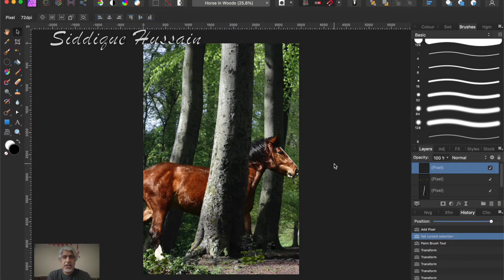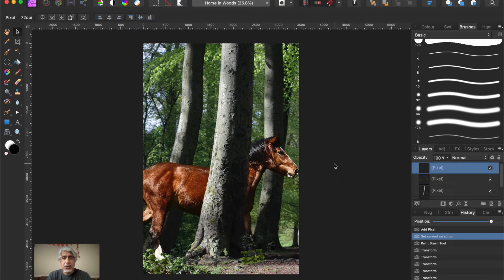Hello there, pixel pushers! Sadiq Hussain here with another Affinity Photo tutorial. We're continuing the theme of blending composites together, and I'll put the links in the description and at the end of the video. I'm going to go straight into it - here we have a horse taken from a different photograph.